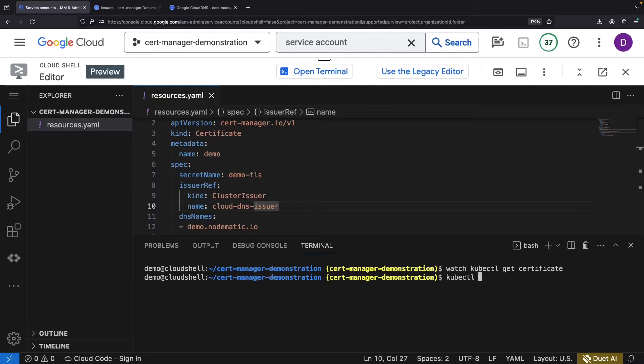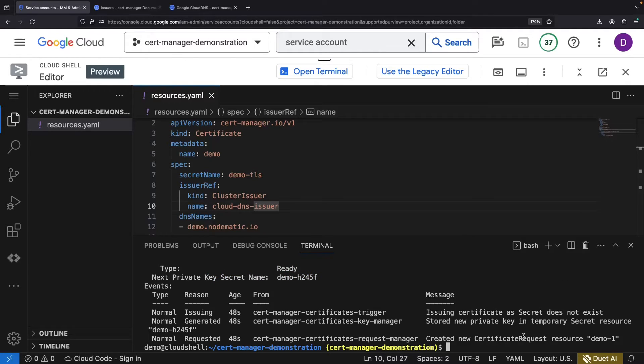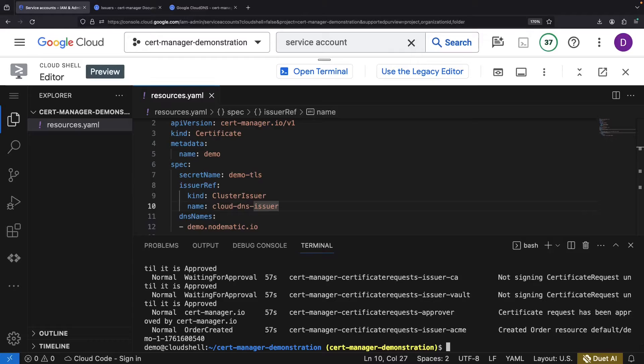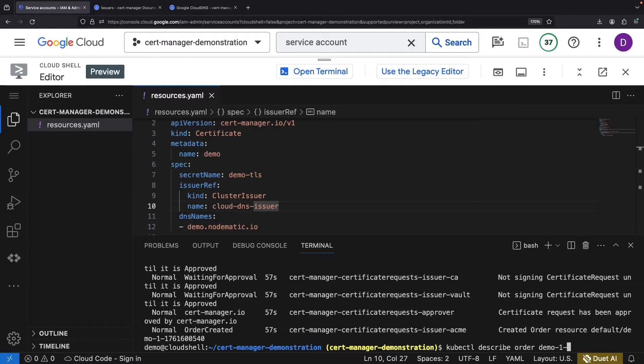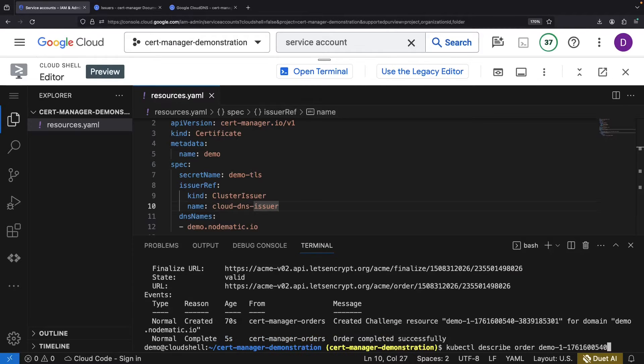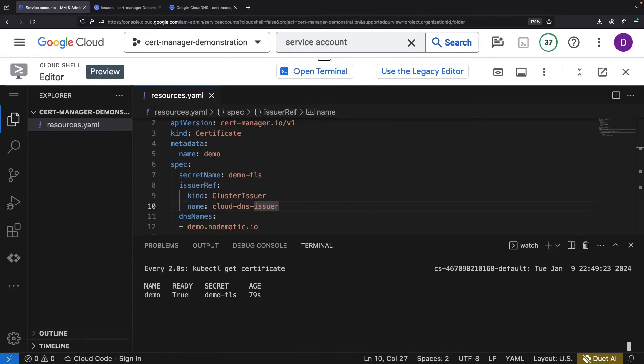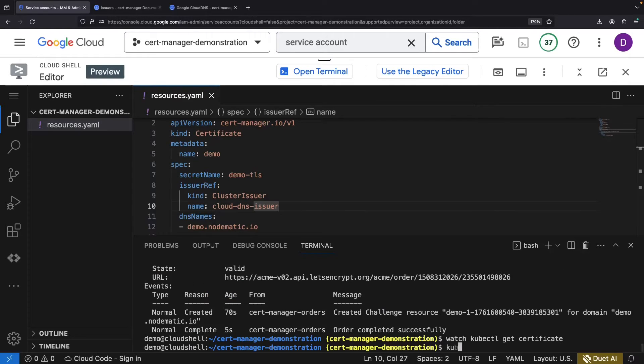Note how this creates a cascade of resources. Behind each certificate is a certificate request, which itself creates an order. That order is fulfilled in just a few seconds. We now hold a provisioned certificate, captured in the demo TLS Kubernetes secret.